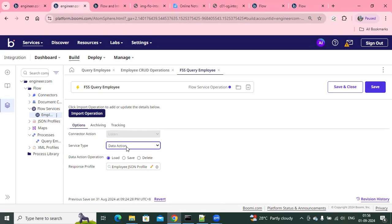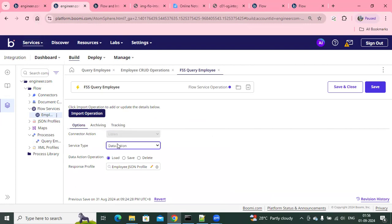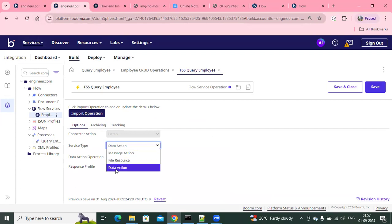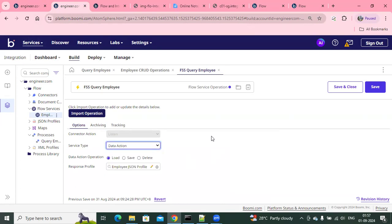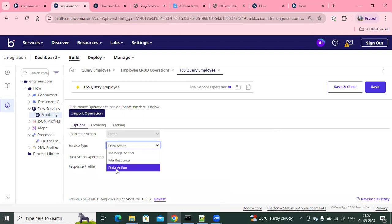This data action step also utilizes the same functionality as a message action. The data action is typically for CRUD — create, retrieve, update, delete — but you can also use the same functionality of data actions in the message action as well.